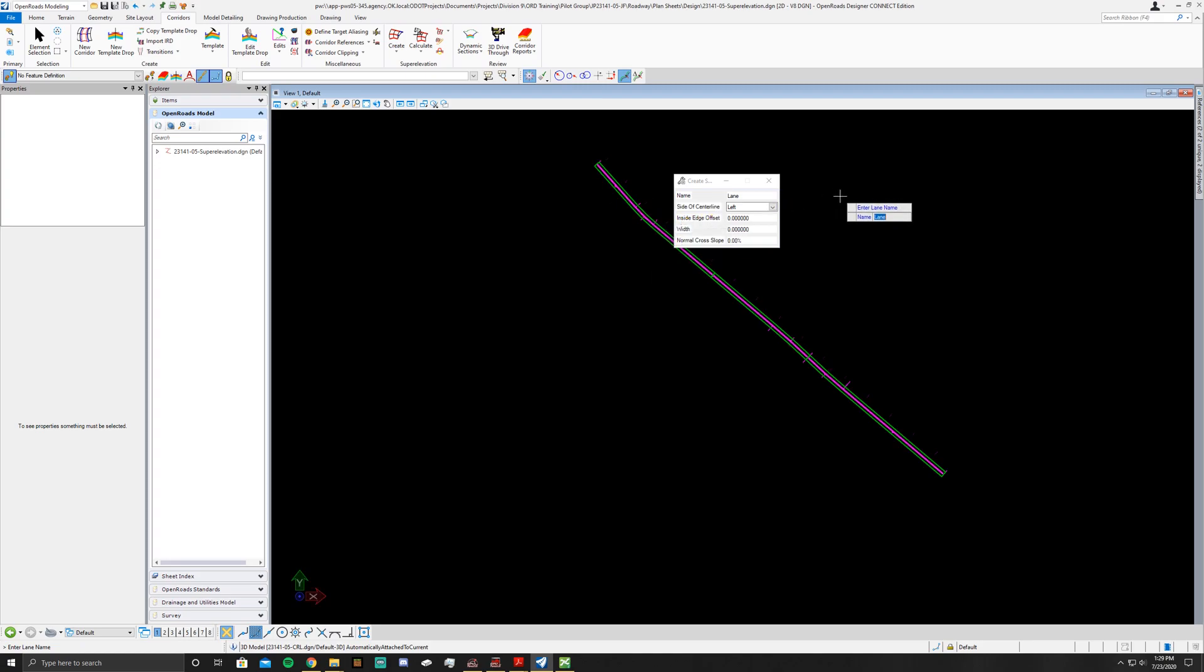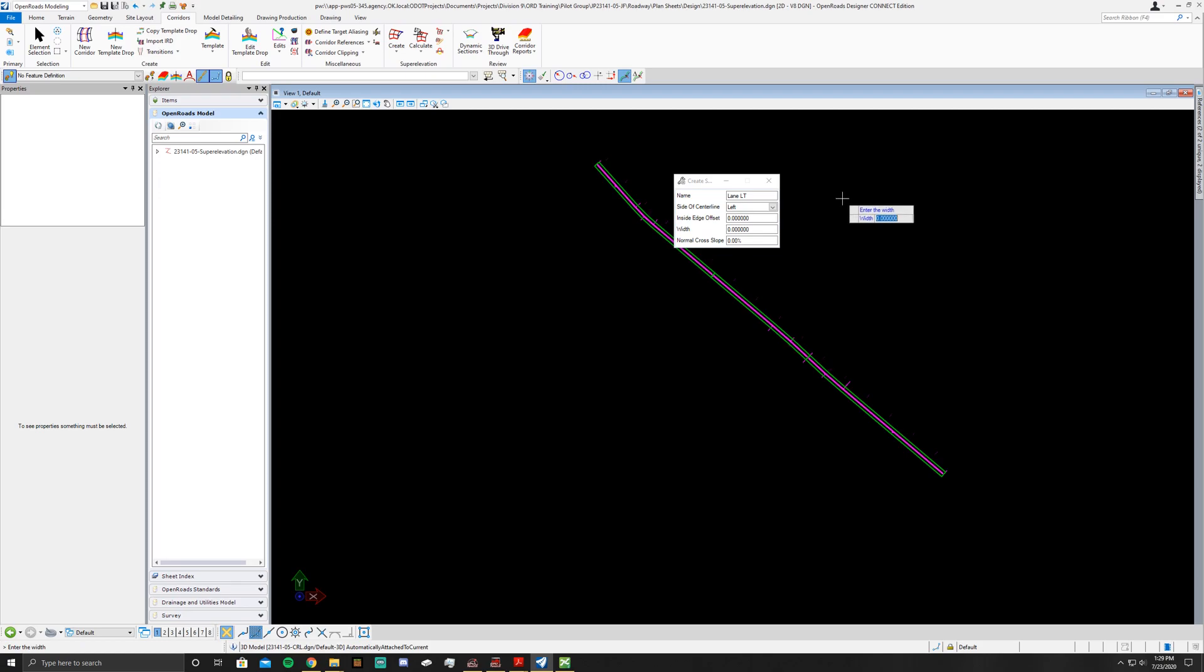You're going to notice something's going to start changing here. When I ask you to enter the name, say Lane LT. Click side of centerline, you want that set to left. You want the inside edge offset set to zero. You want the lane width to be set to 12. Normal cross slope to be negative 2%.